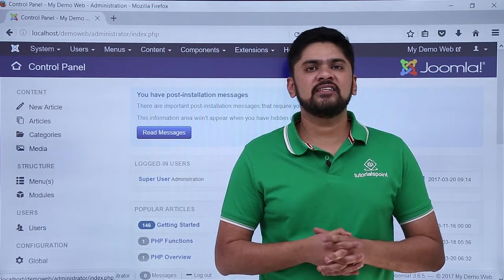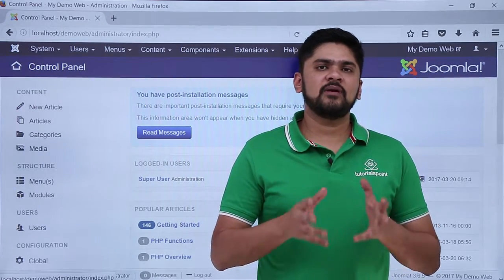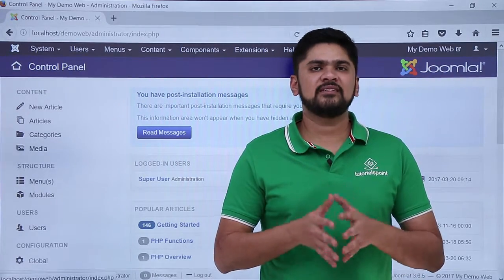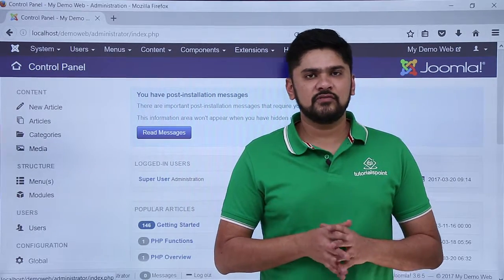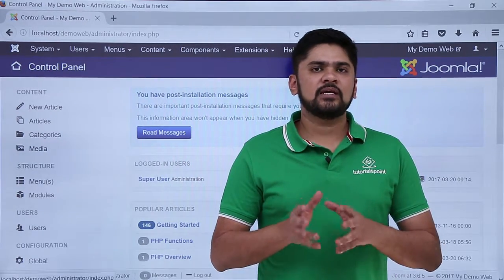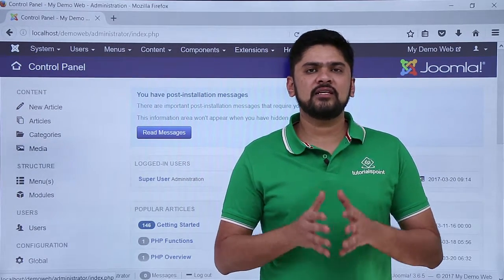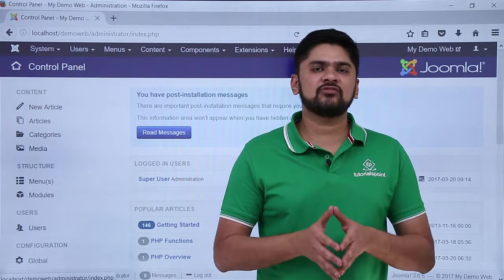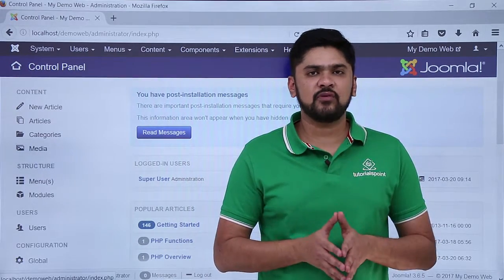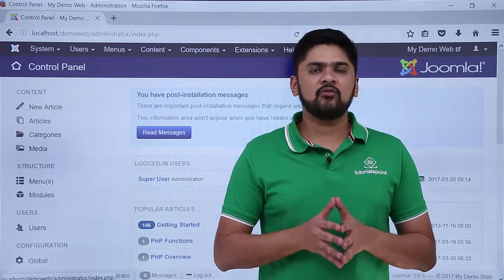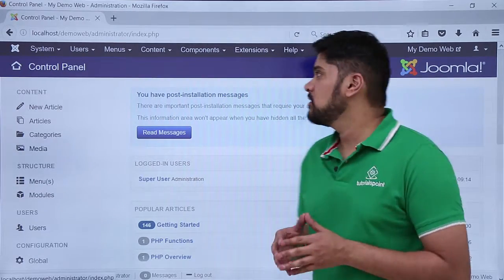In this video we will learn about Extensions Manager. Extensions basically extend the functionality of a website — you can add extensions to a website for improving its features and functionality. Here we will learn about the extension manager.